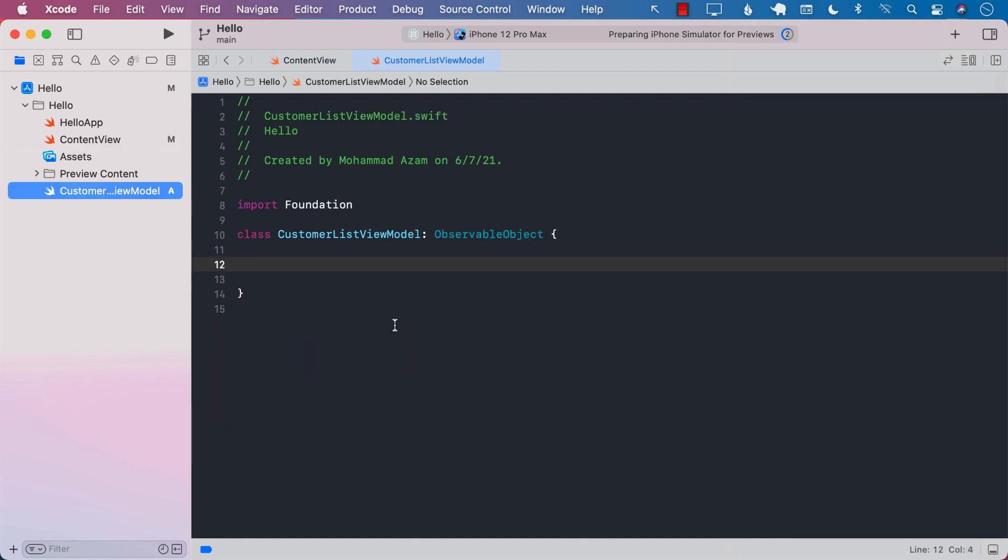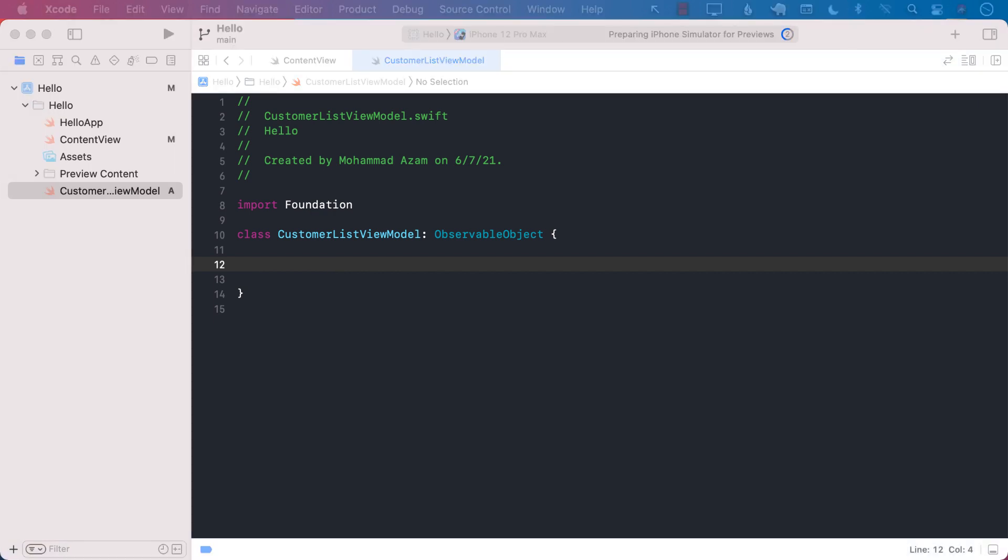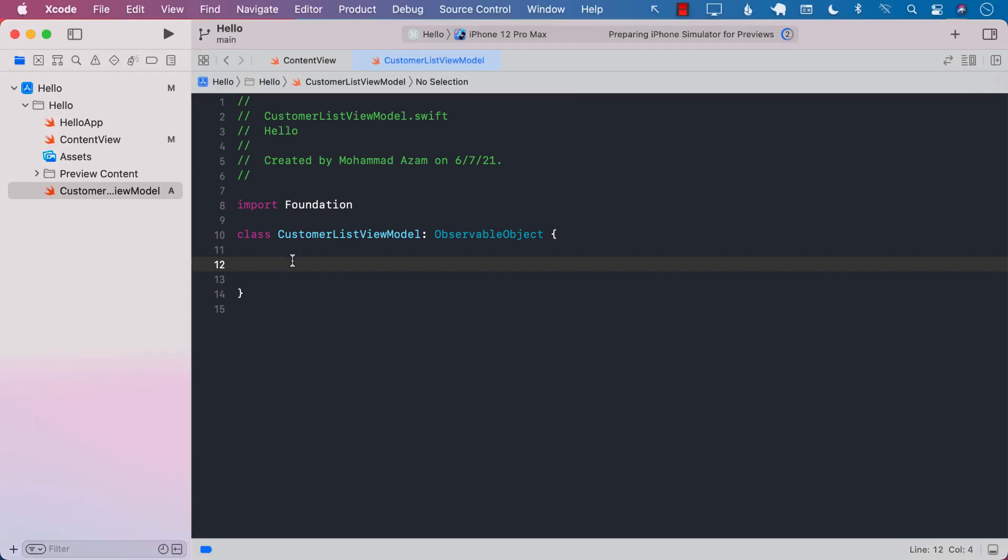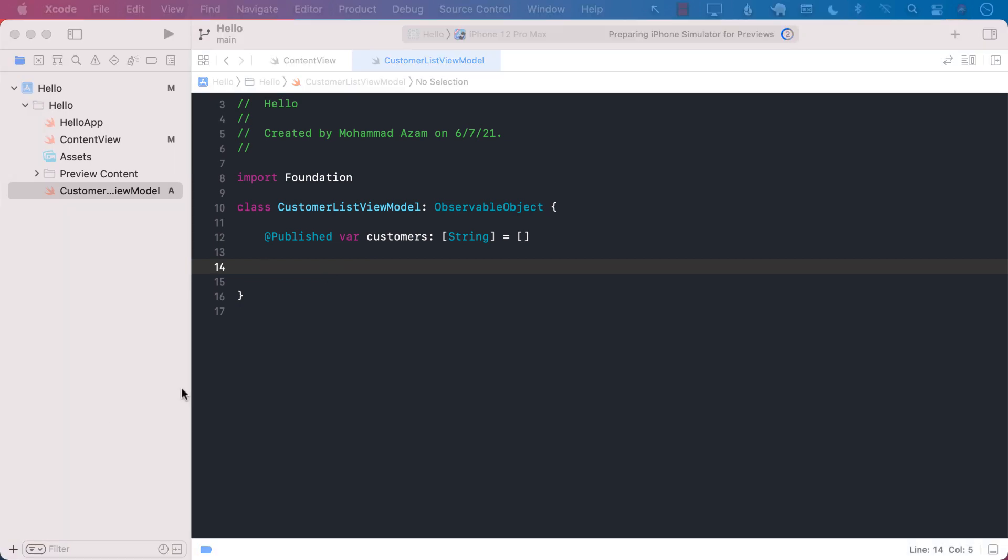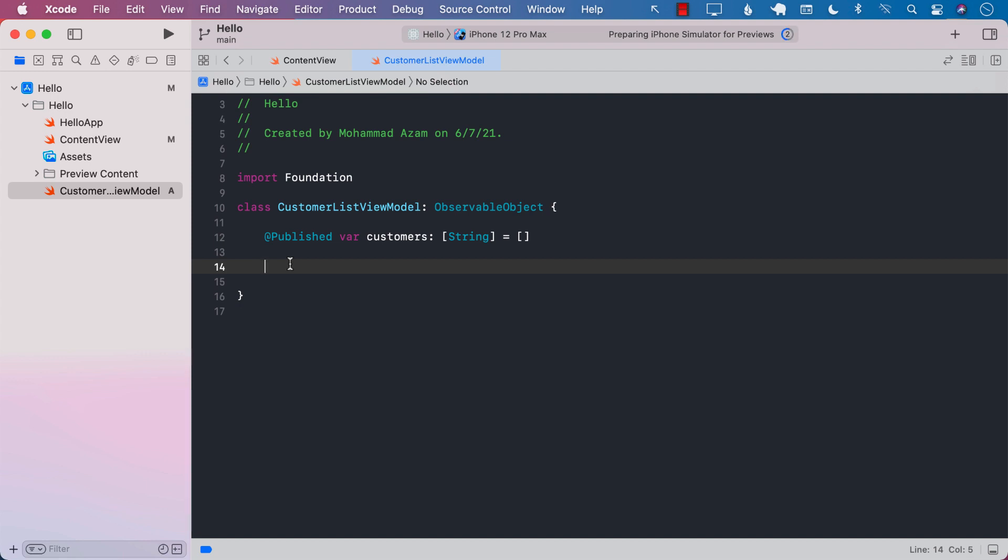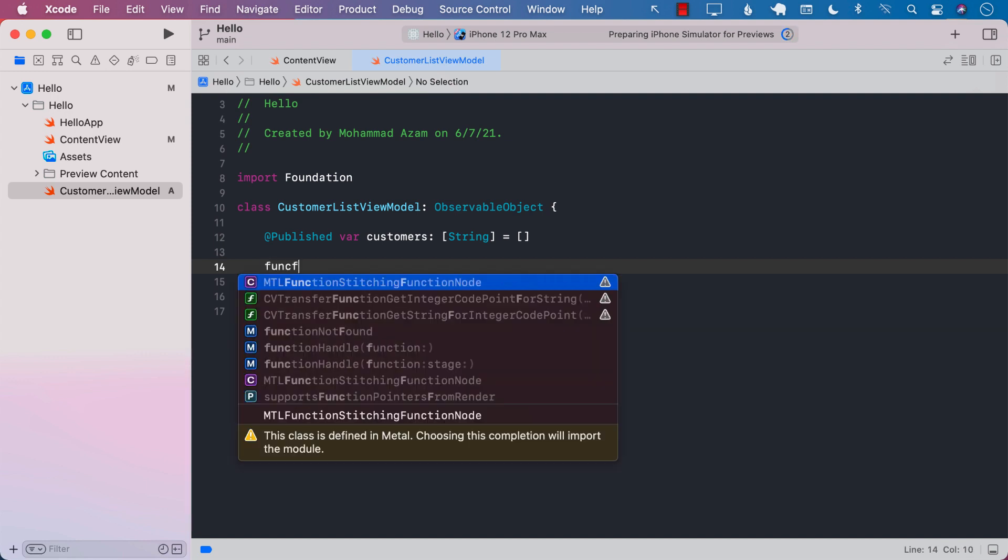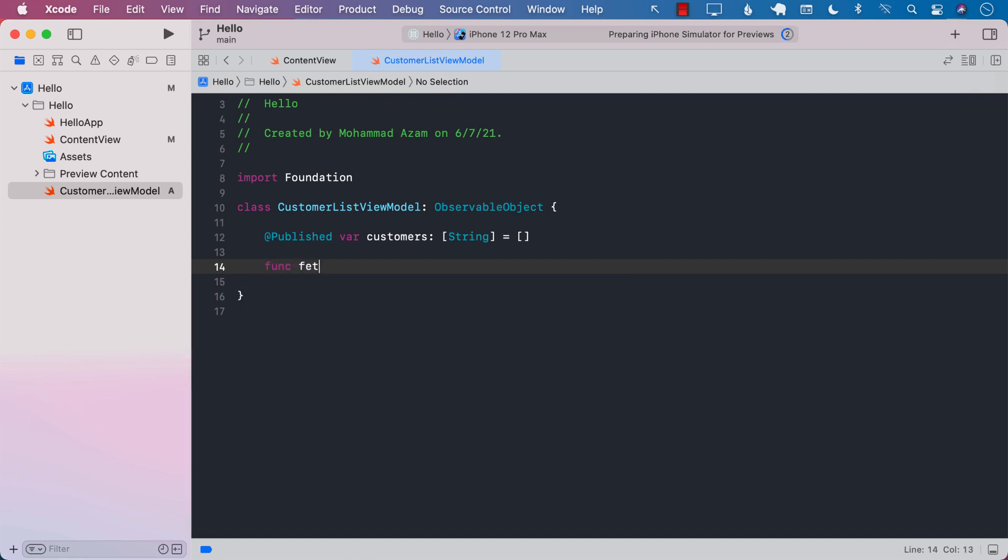Right now I have a customer list view model and we will create some customers. The customers will be simply just the name of the customer. So I'm going to put a published property of string. Now we don't have any API that's going to give us customers, so I have to create a function to build random names for the customers. I'm going to say fetch.